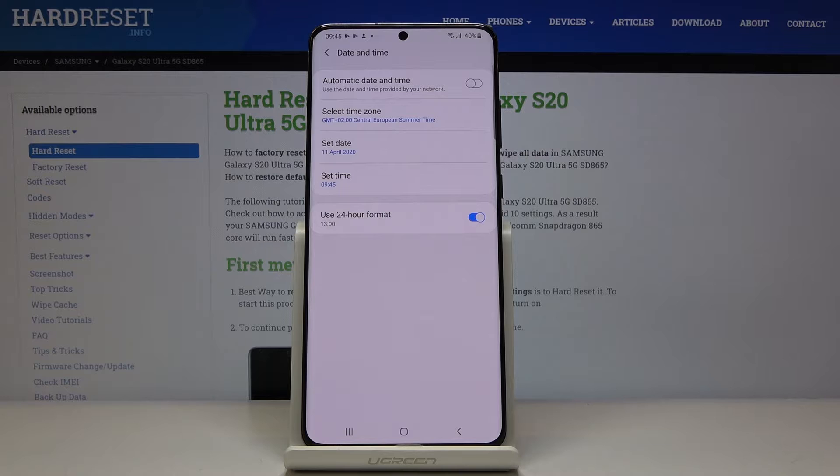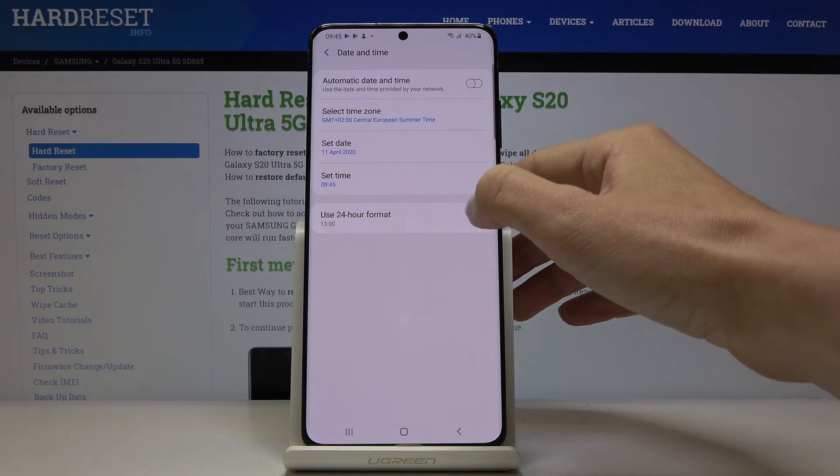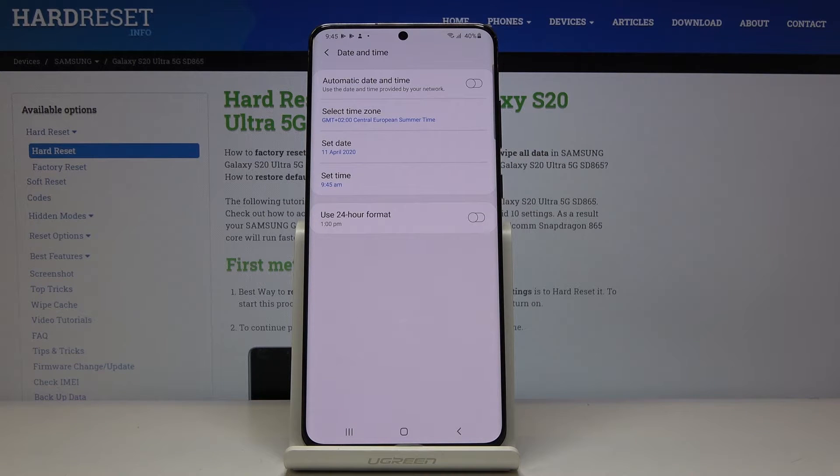Then you can also change the format of your clock. You can pick either 24 hour format clock or you can use 12 hour format clock, just pick whichever you prefer.